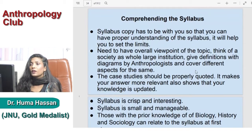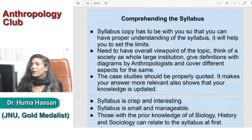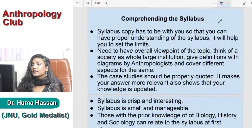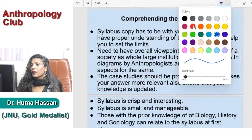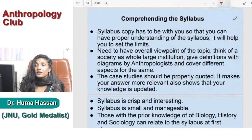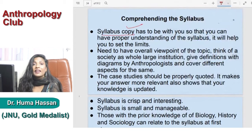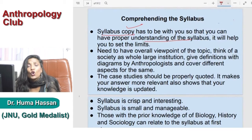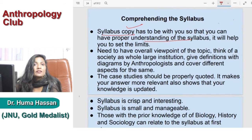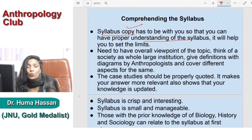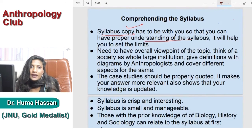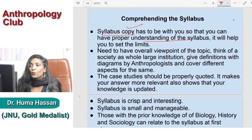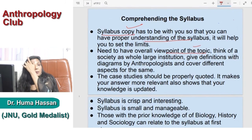Okay, so let me start with this. Sabse pehle jo tip mein aap logo ko dunga wo yeh hai — take the syllabus. Syllabus ki copy aap logo ke paas honi chahiye, and have a proper understanding of the syllabus. Isse karne se hota kya hai — jab aap syllabus ko samajh lete hain, usko acche se examine kar lete hain, aap topic se roo-ba-roo ho jaate hain. Toh aap usko better samajh sakte hain aur better padh sakte hain. So you need to have an overall viewpoint of each topic. Aap chaaho toh uske upar 150 words ke kuch notes bhi study karein.